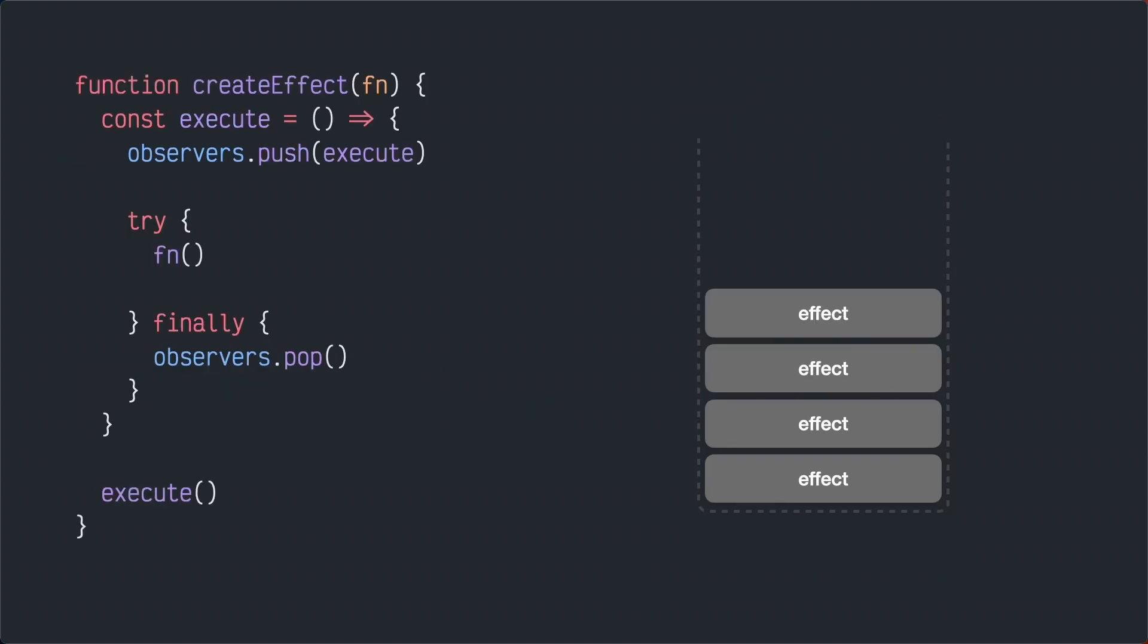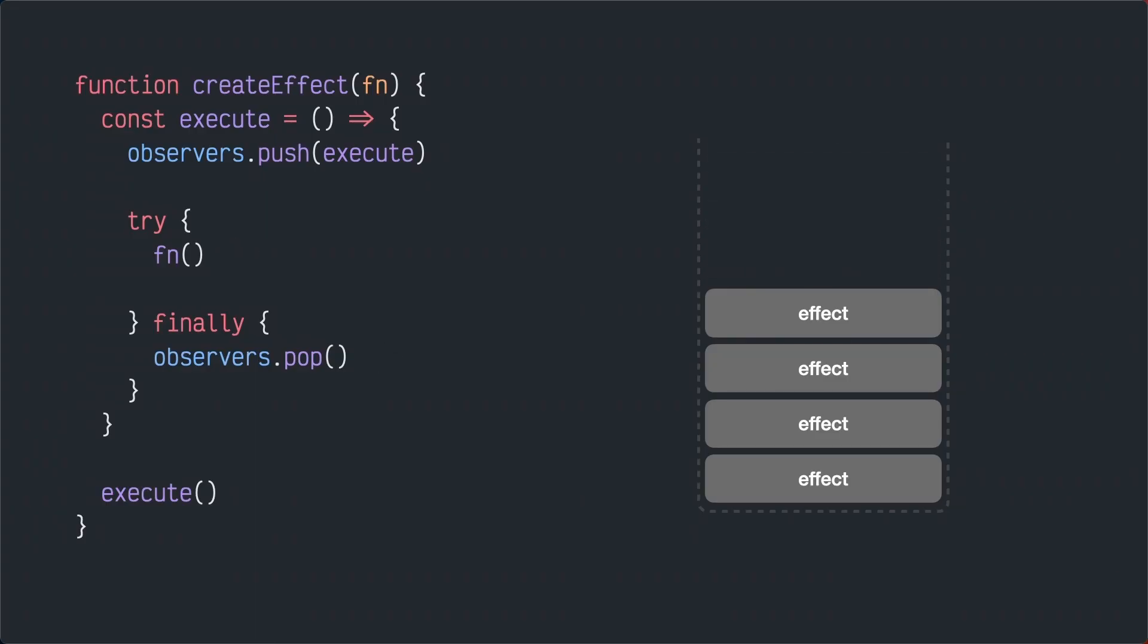With this system in place we can implement our effect system. The effect will push itself to the top of the stack, execute whatever its callback is, and finally removes itself from the stack.